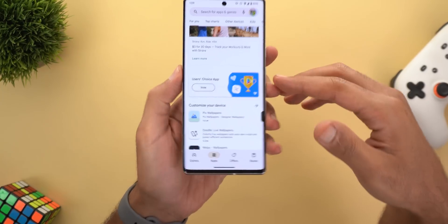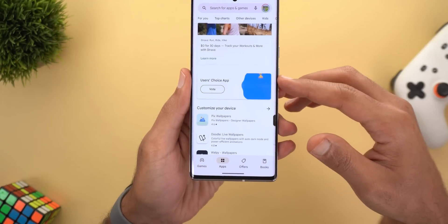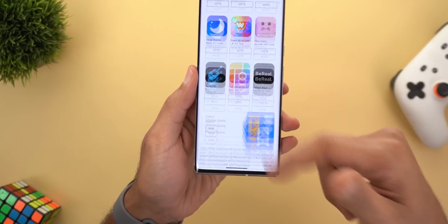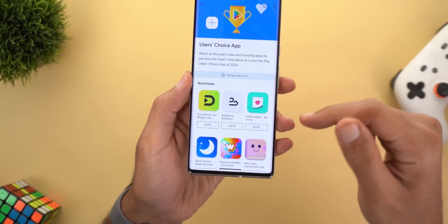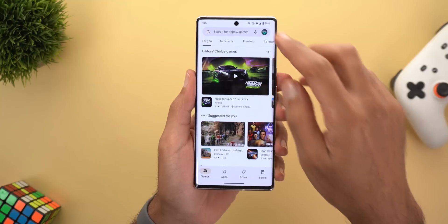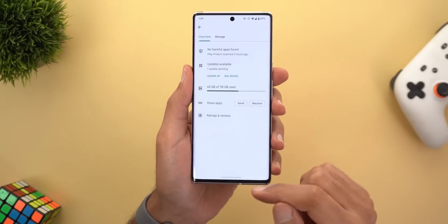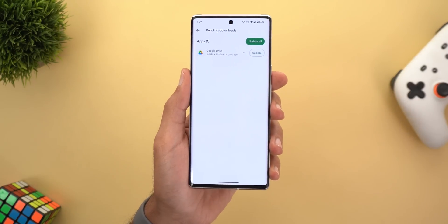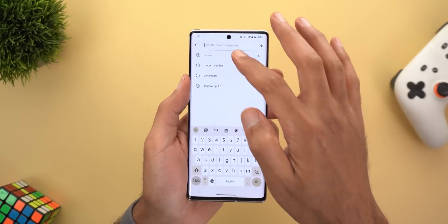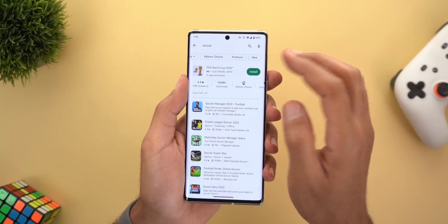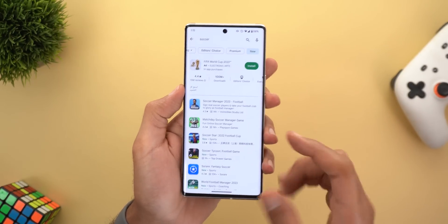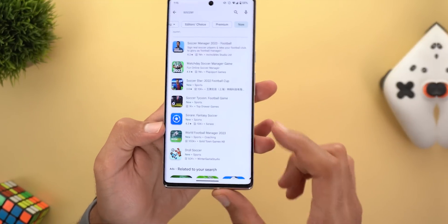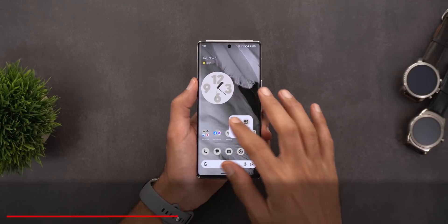Next, Google Play Store. The first change is the ability to vote for your favorite Android App of the Year — a Users' Choice App vote. Second, when you go to Manage Apps & Device and then Updates, you will see a slightly bigger Update button next to each app. Finally, when you make a search, there's a new filter at the top called 'New' that shows only new apps, some labeled with the word 'new' in green.